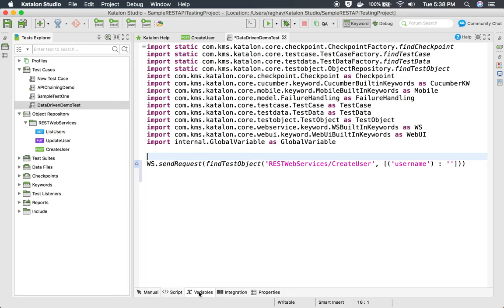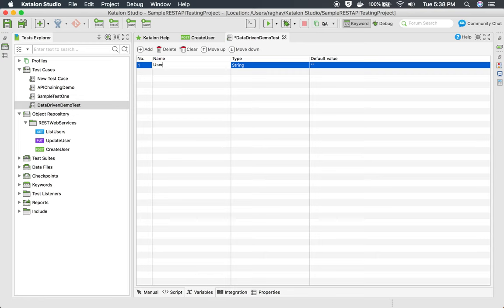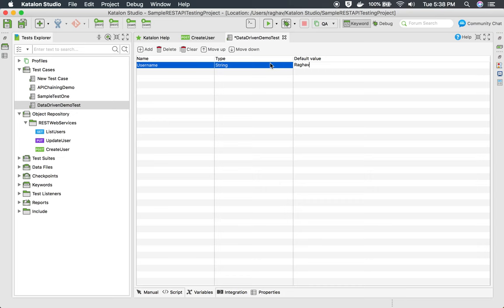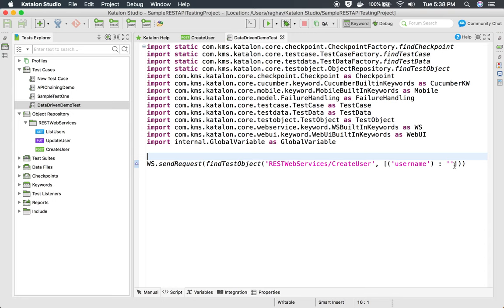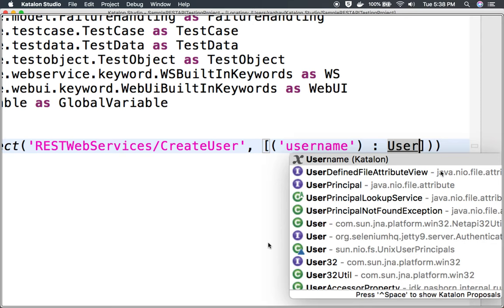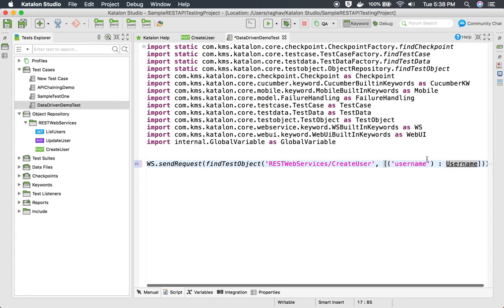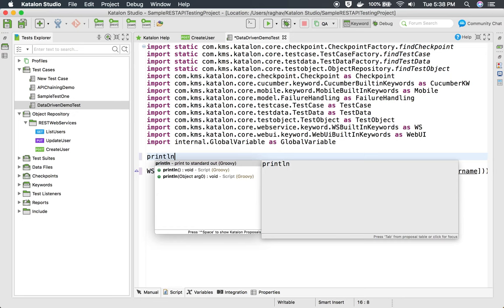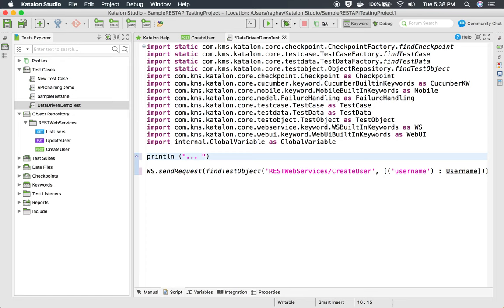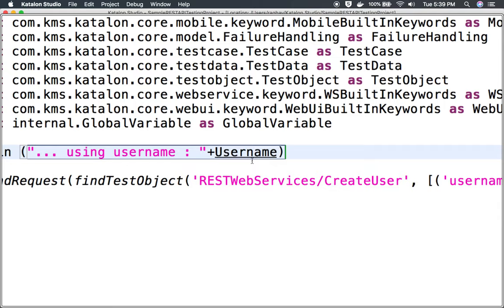I'm going to the variable section of our test case and will create a variable. I'll name it username and can give it any default value — even leaving it blank is fine. I'll save this, go back to the script mode, and use the variable there. In autocomplete, you can see the username variable is shown, and I'll select it to use it.